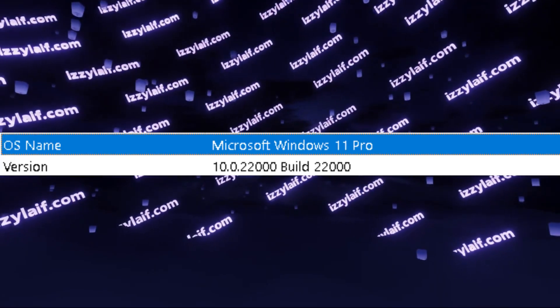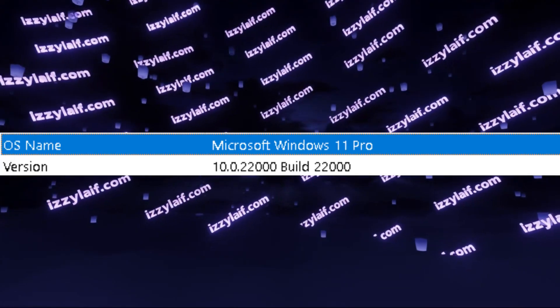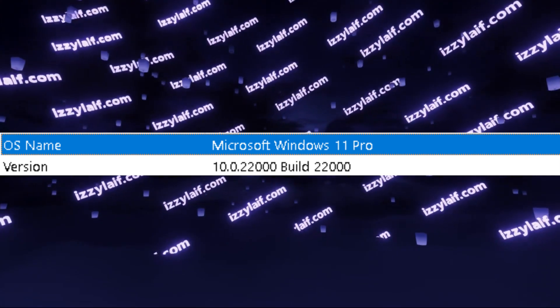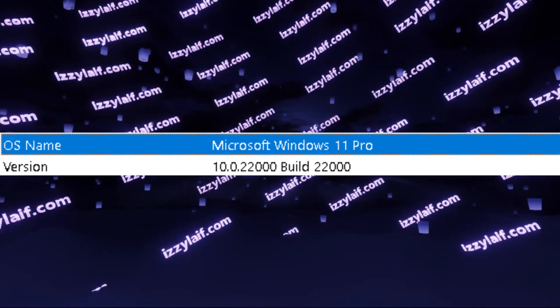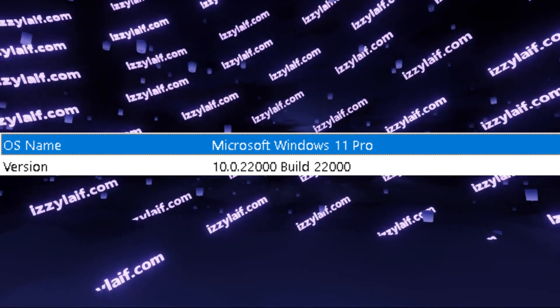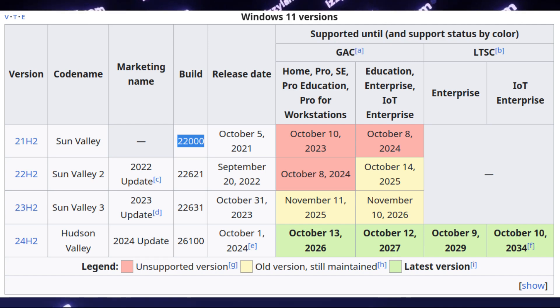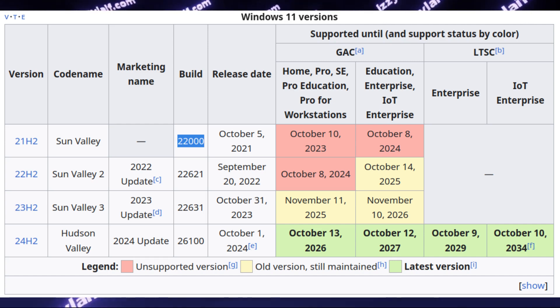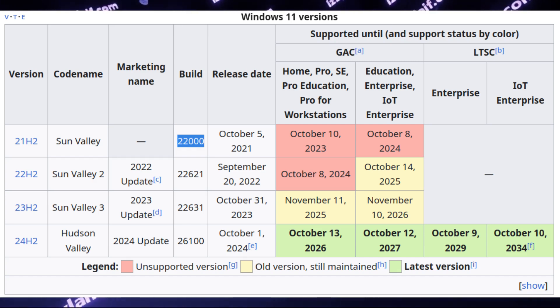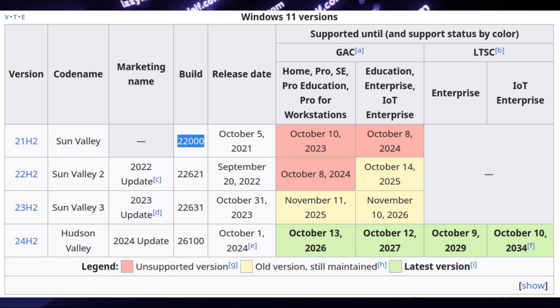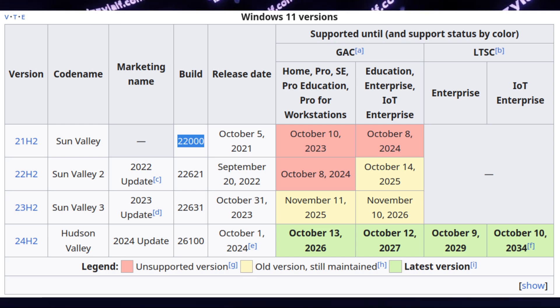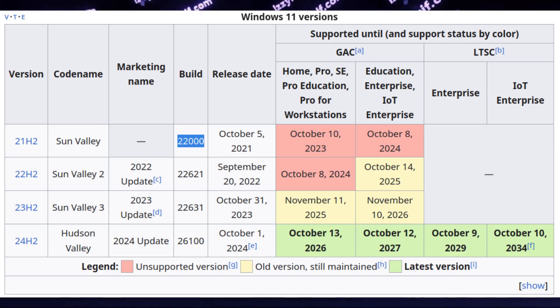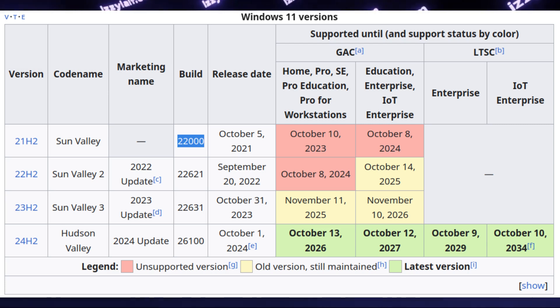In this particular case, even though the Windows is the most recent one, the build number is 22000. And 22000 is the very first release of Windows 11, which was in 2021. I'm making this video in 2025, four years after this build was released, and someone from the comments is still using it. The support for this Windows ended in 2023.